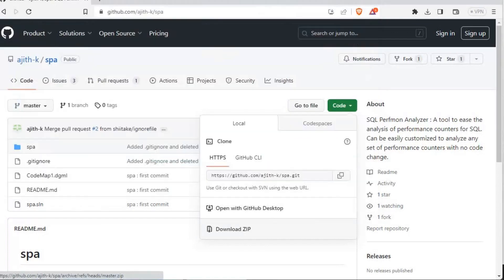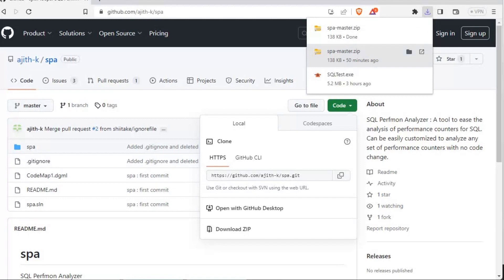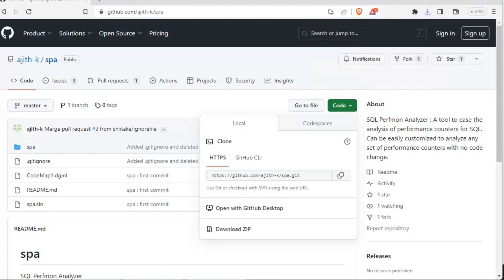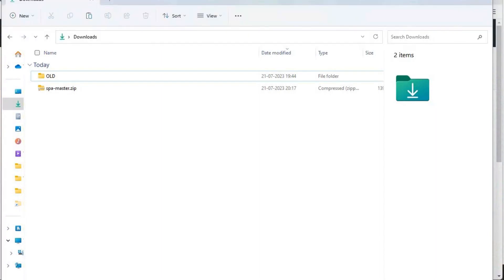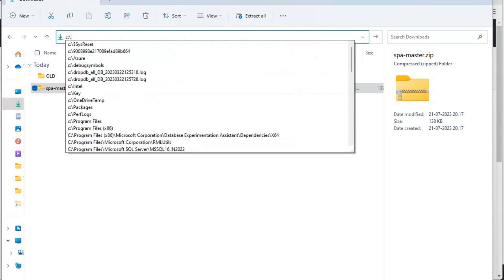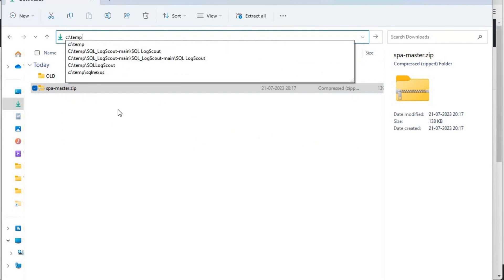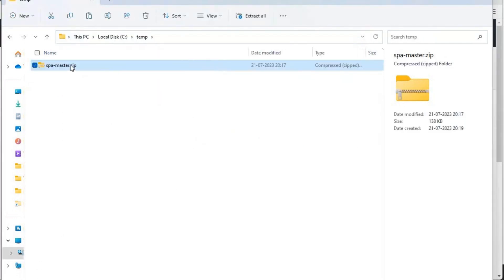Once the download completes, we will unzip this file and look at it further. I'll move this file to C drive temp folder and then extract it here.